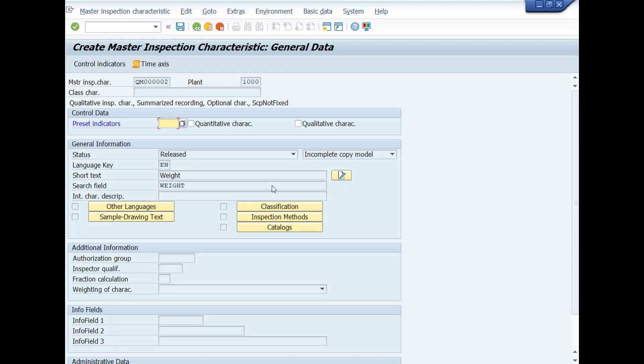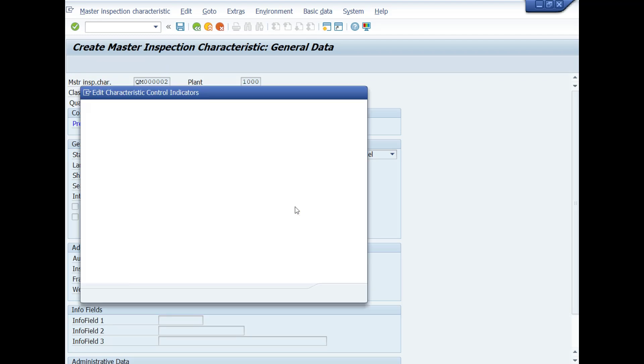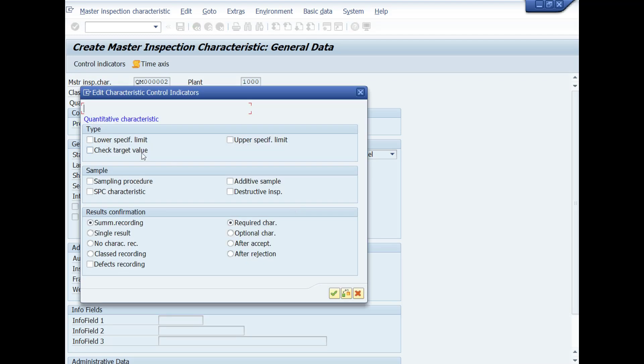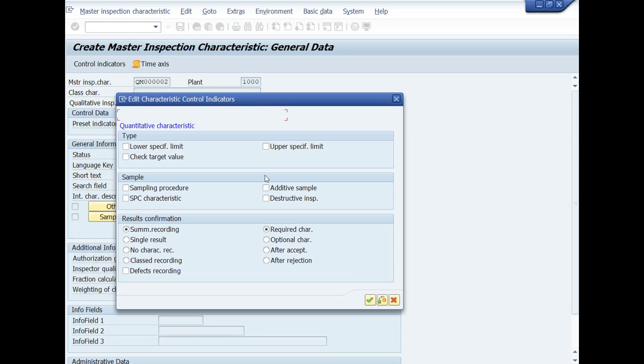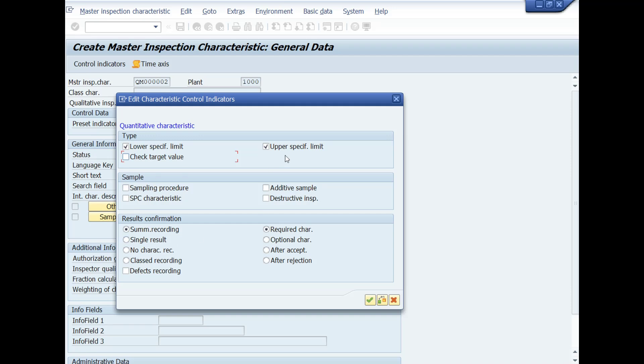A pop-up window of control indicators will be displayed. Here you can set the control indicators or parameters according to quantitative inspection characteristic or as per your quality inspection requirement. You can see a little difference in the control indicators as compared to qualitative or non-numeric inspection characteristic. There is no characteristic attribute field available here. Instead, some new fields—lower specific limit, upper specific limit and target value—are available here. This is because we are creating quantitative or numeric inspection characteristic, so control indicators are changed for some fields.